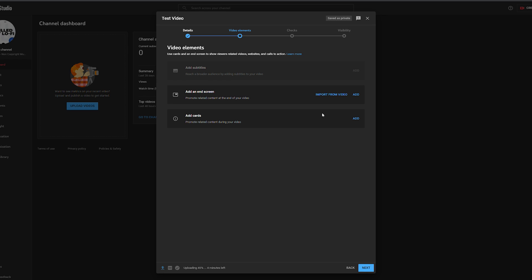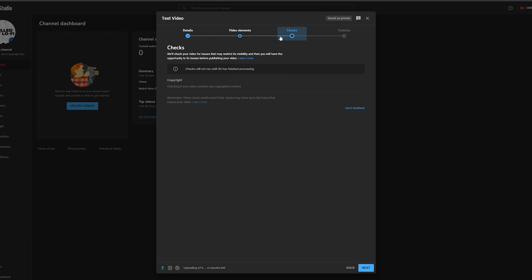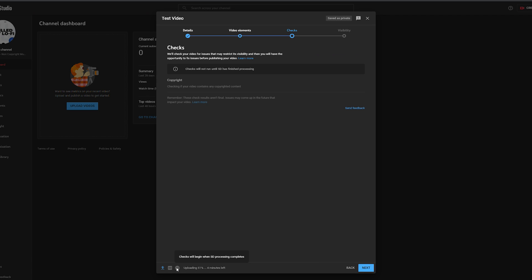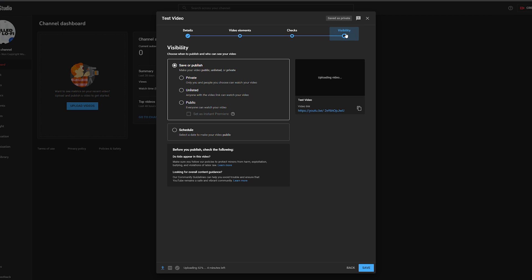Once happy with the video details, go to elements where you can add subtitles and end screens and cards — these are easy to set up by following the on-screen instructions. Next is the checks section, which isn't available until the video is fully uploaded and processed in SD. You can refer to the upload status at the bottom — it currently shows the upload percentage, then it'll process in SD, and complete all checks.